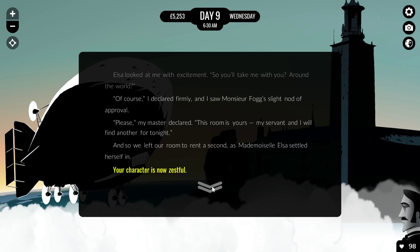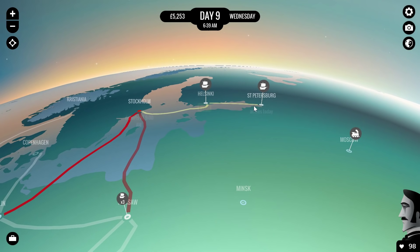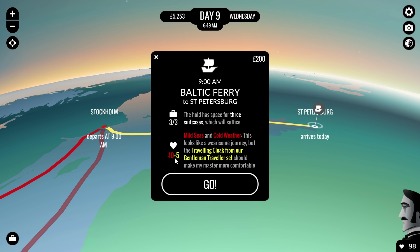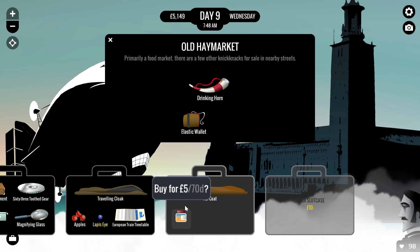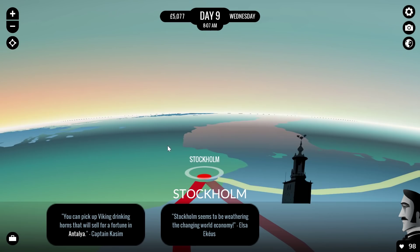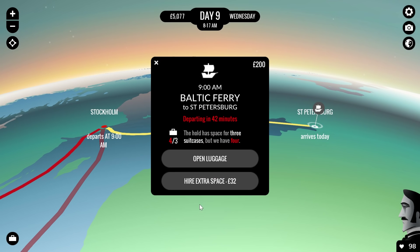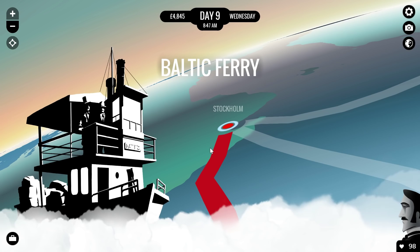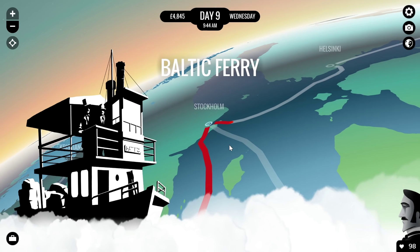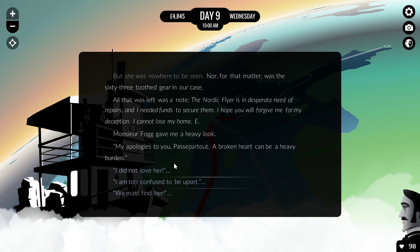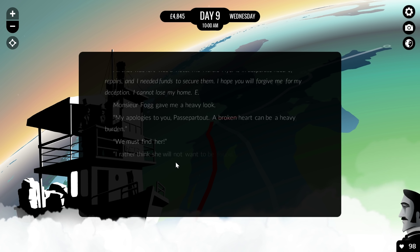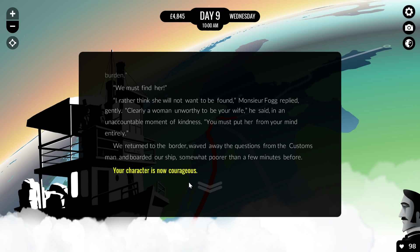Let's leave for St. Petersburg — it's also going to be a cold environment and we don't have enough coats. We go to the market and purchase a fur coat and a new suitcase, buy everything we can, and head off. We need to hire extra space because we have too many suitcases. The Baltic Ferry is now heading to St. Petersburg. It turns out Elsa was trying to trick us — she promised love to Passepartout but ran away the first chance she got. Passepartout is heartbroken and wants to find her, and his new trait is Courageous — he has the courage to find his love.